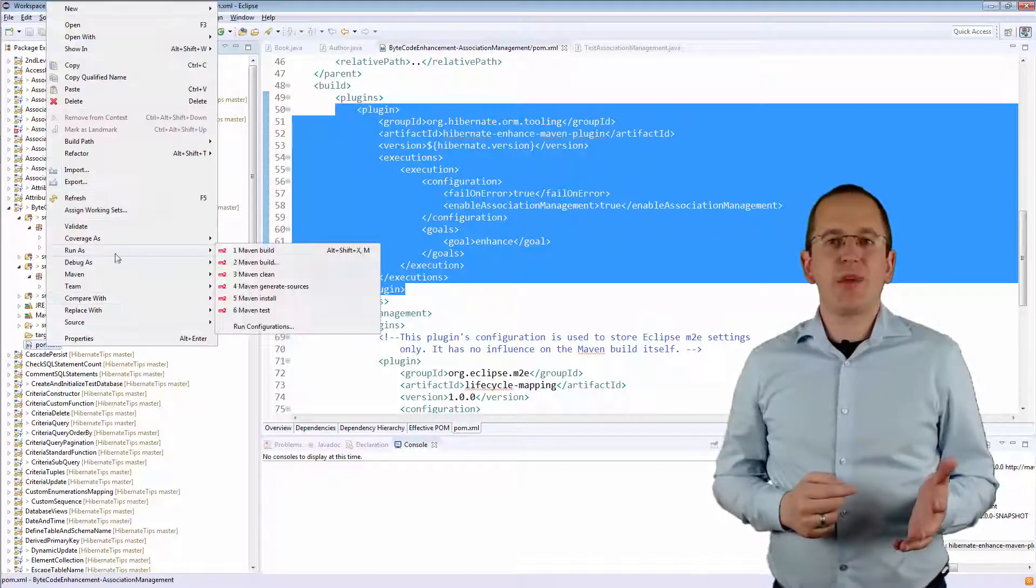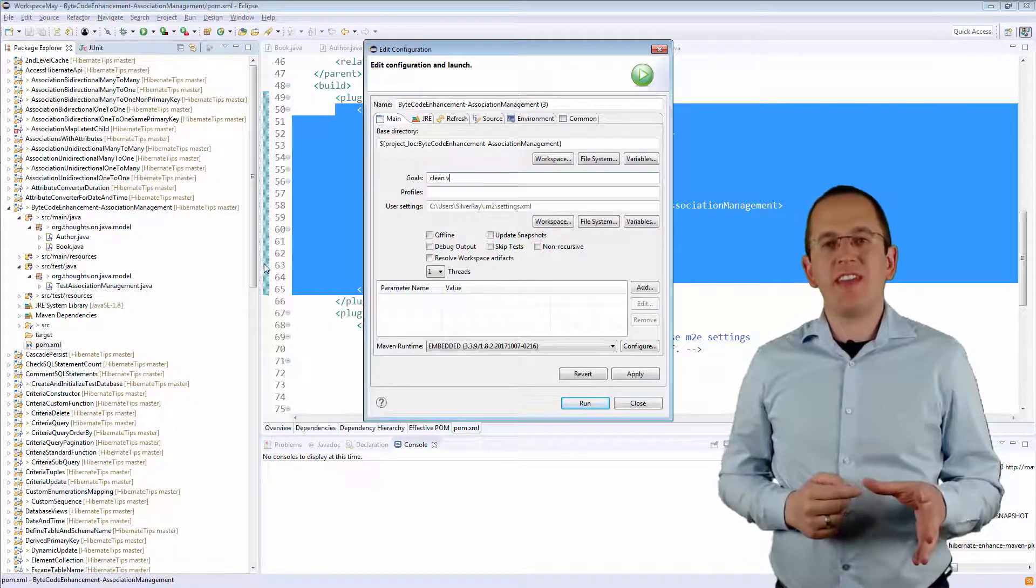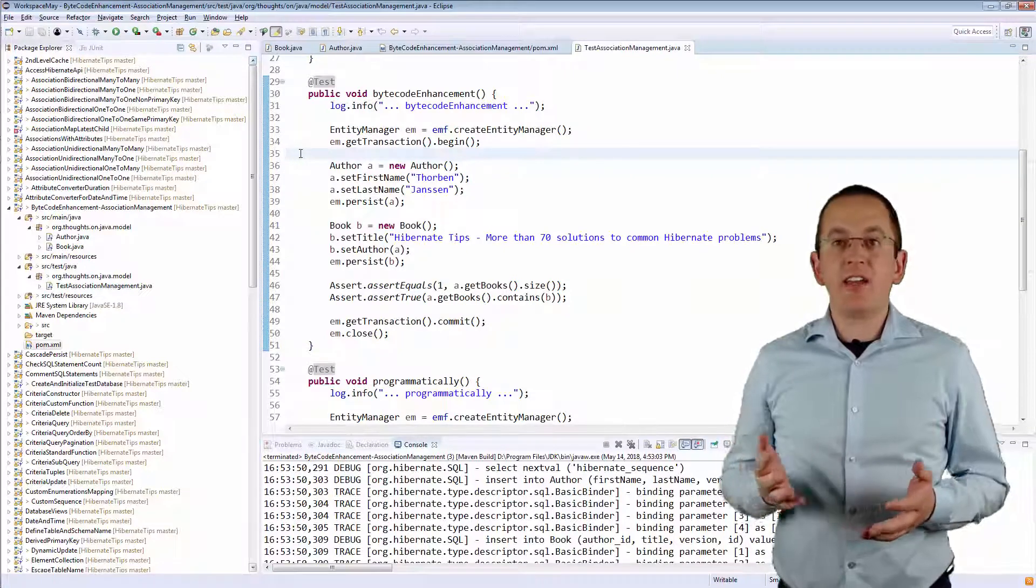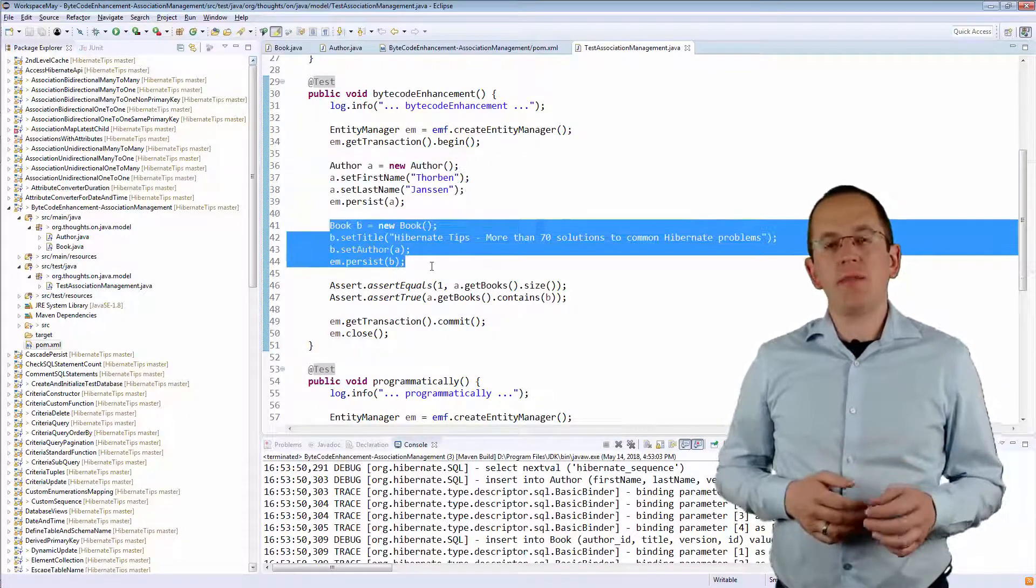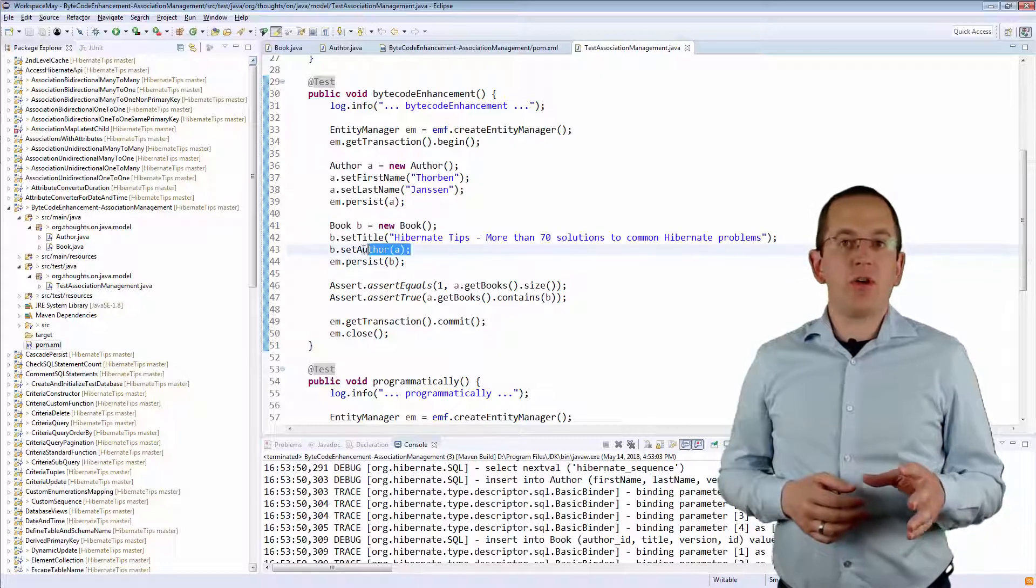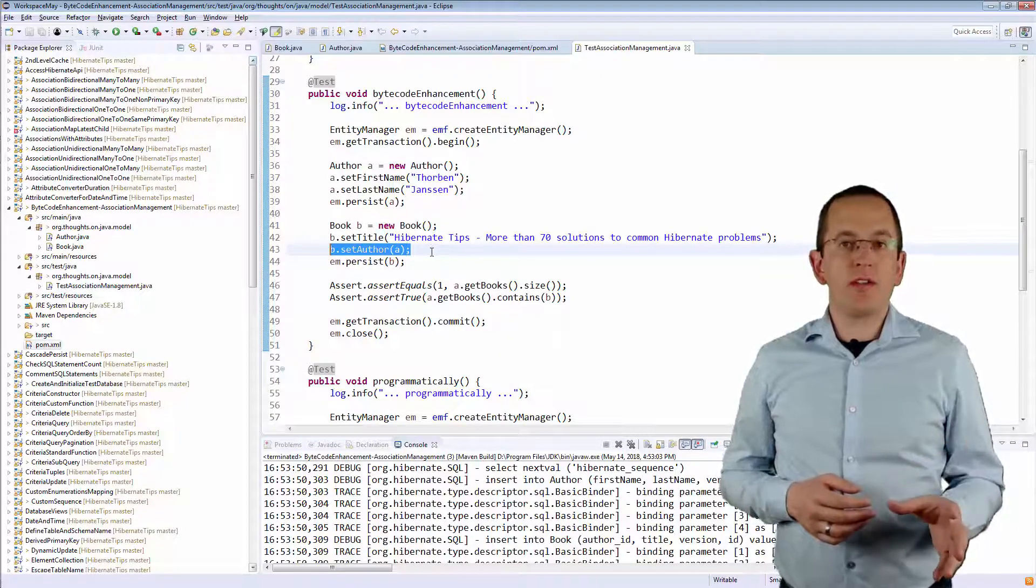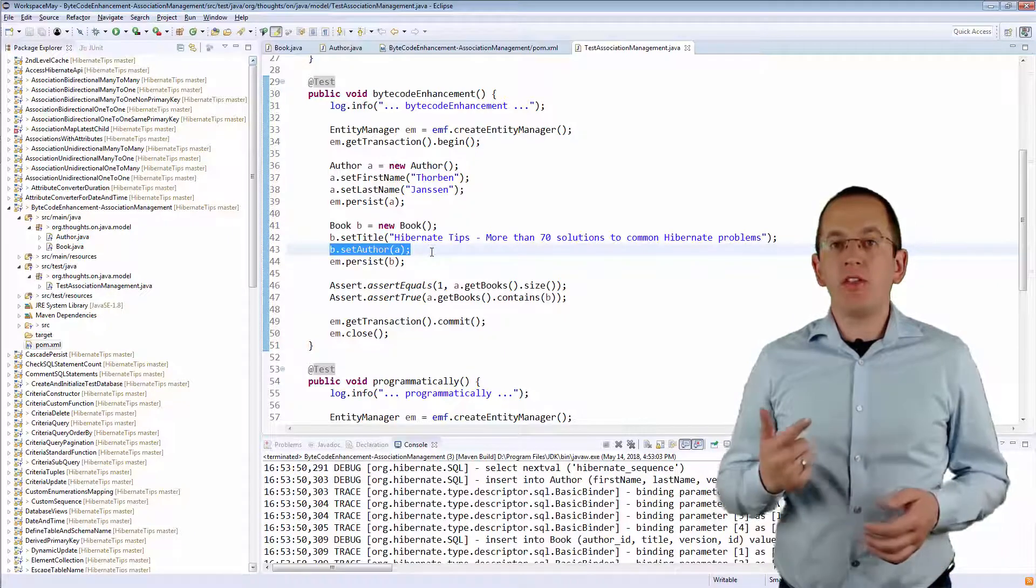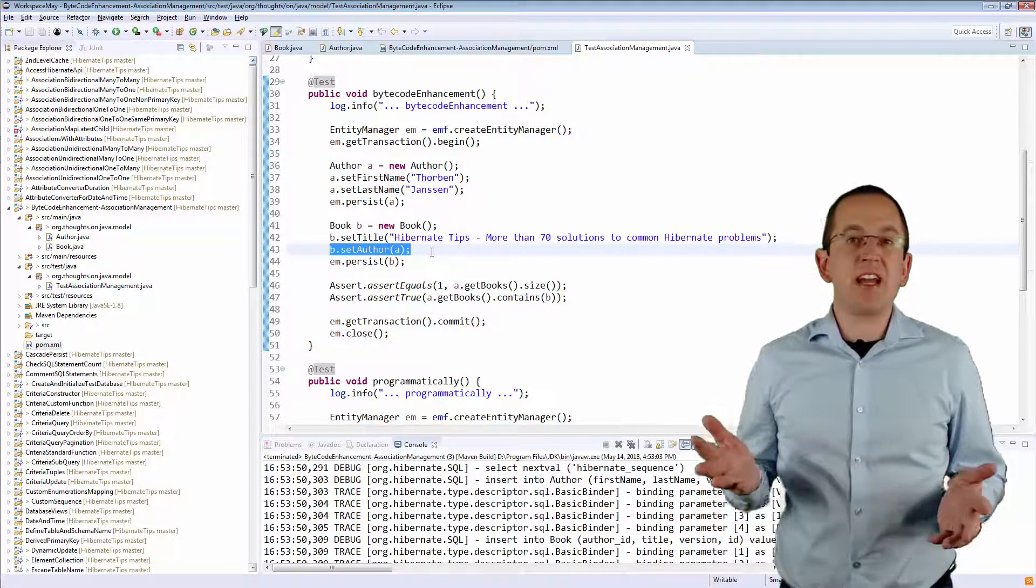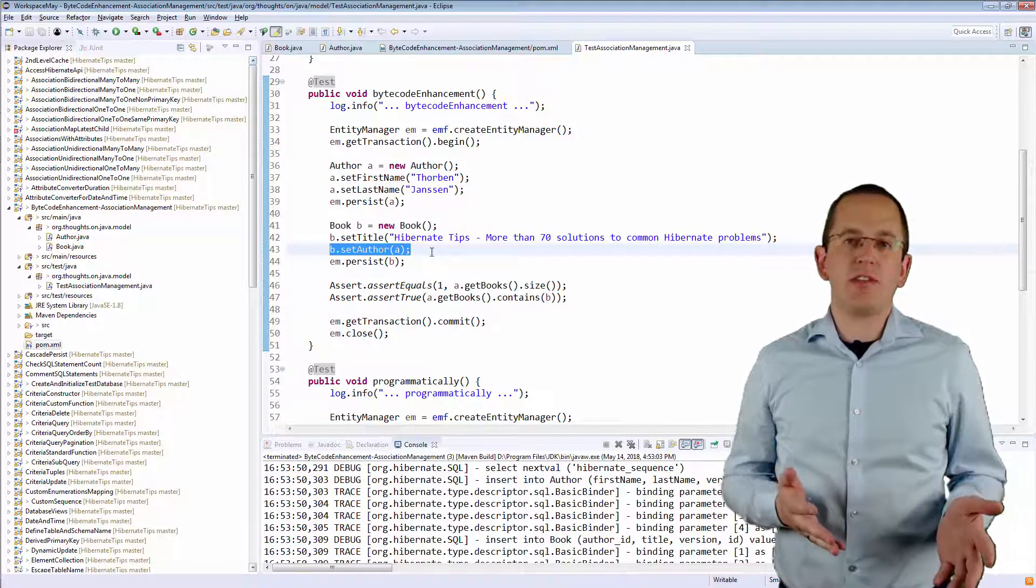Let's run a quick build that executes this test case. As you can see, I instantiate and persist a new author and a new book entity. I only set the author attribute on the book entity. So, without Bytecode Enhancement, these two assertions should fail because I didn't update the author side of the association.